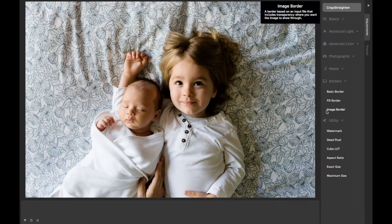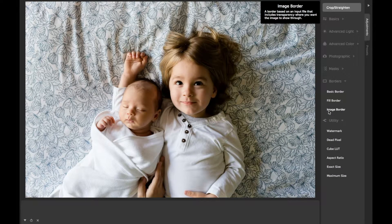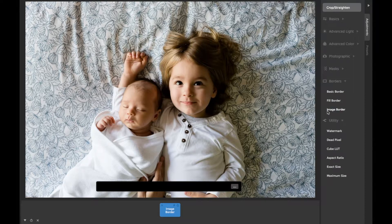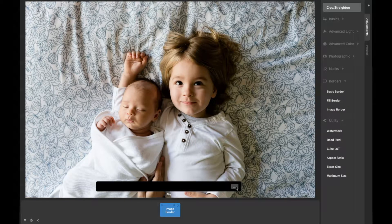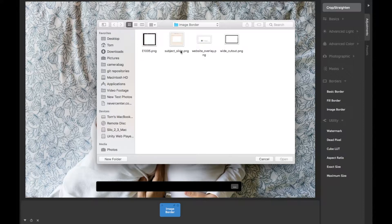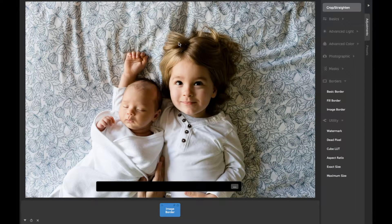The image border in CameraBag is a powerful way to use image files created elsewhere as borders for your images. Simply click on the file chooser indicator to select the image file you'd like to use for a border.